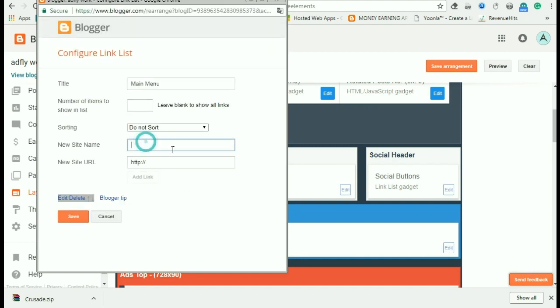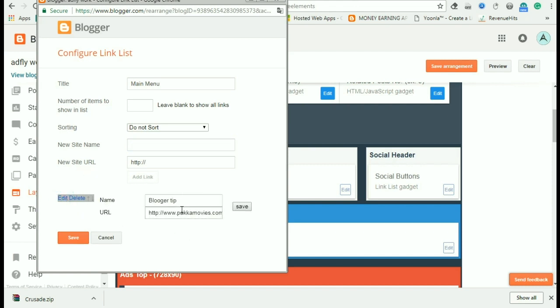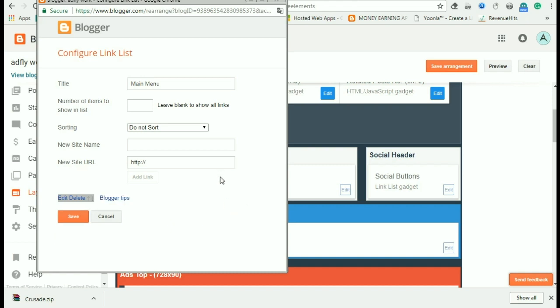If you want to create blogger tips, you can edit and click the tips. If you want to create a blogger and save it, you can also be available. If you want to create a blog with it, you will be available.